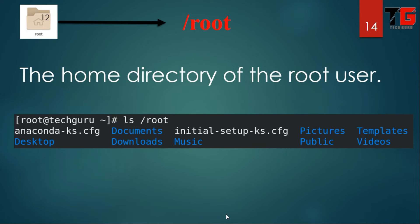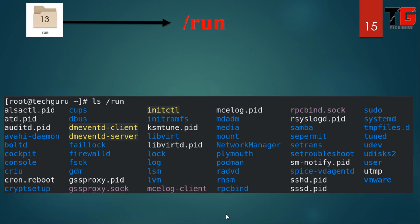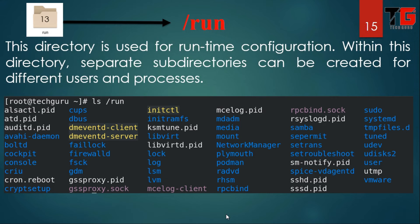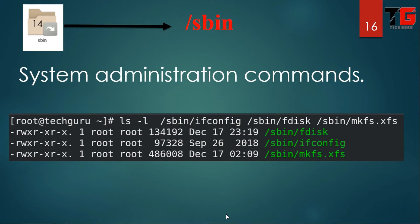Next is slash root. This is the home directory for the root user, who is the super user of Linux. Any global changes — like changing permissions — can be done by root. Next is slash run. This directory contains the runtime configuration. Separate subdirectories can be created for different users and processes.